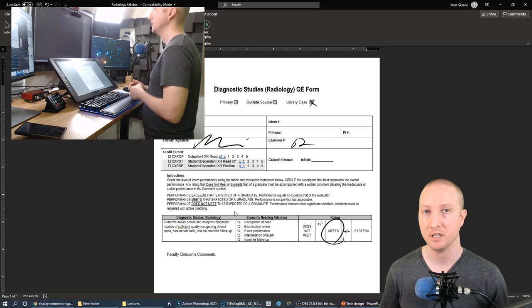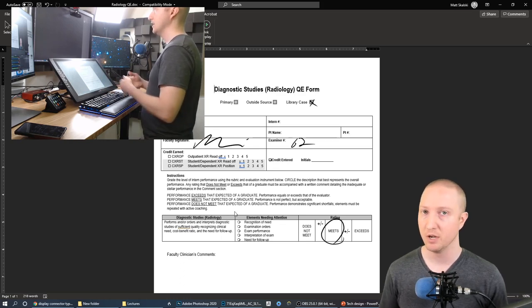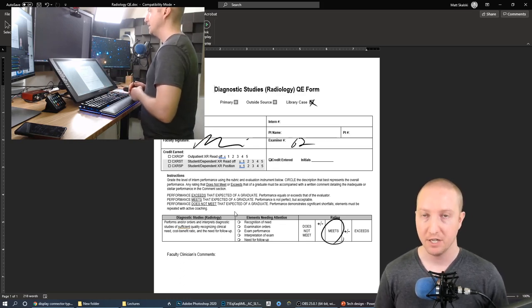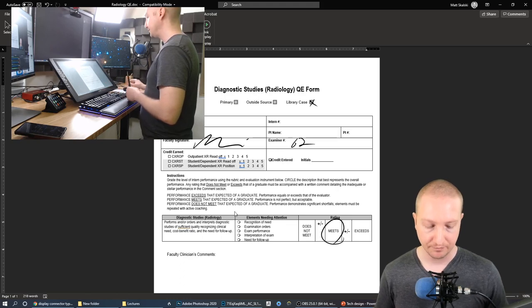Okay so it just saves all those annotations directly within the document the way it would text. So that's a very nice and intuitive way to use this.